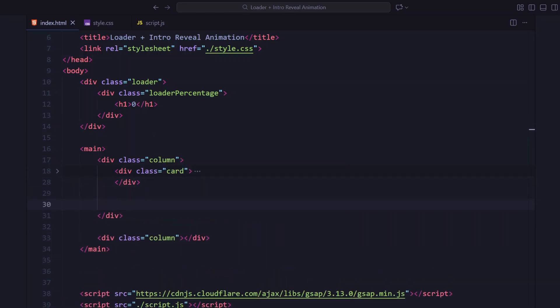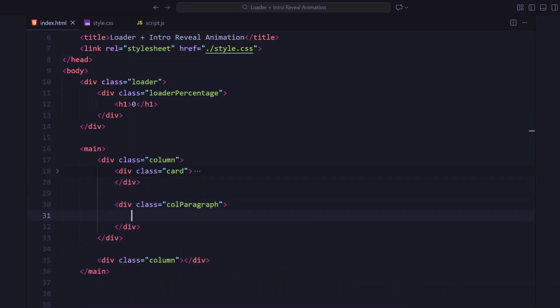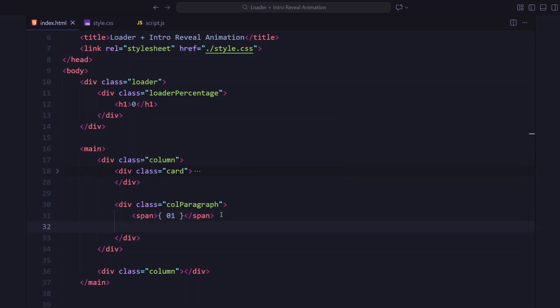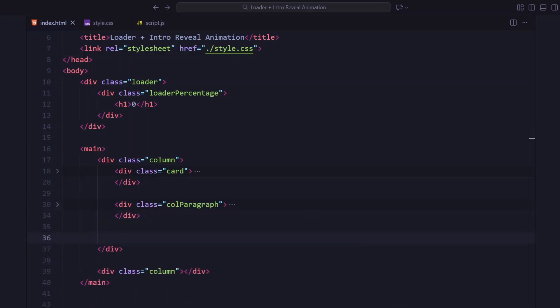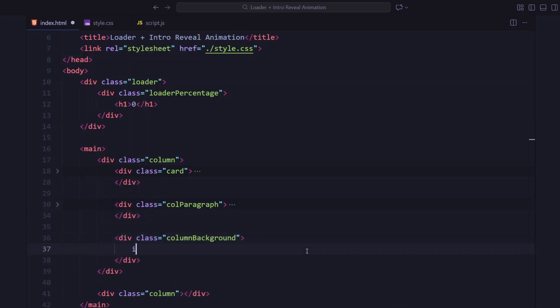Next up, we have a paragraph block at the bottom of this column. It includes a small index label followed by two short paragraphs that describe the studio's design philosophy. Behind everything, there's a column background div with an image that fills the column visually.